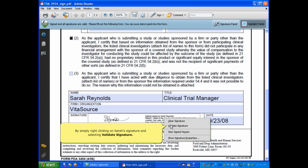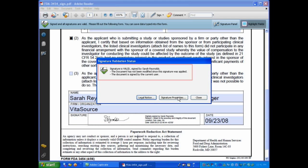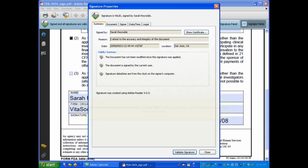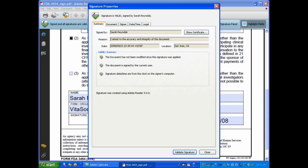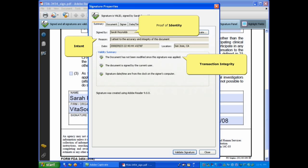By simply right-clicking on Sarah's signature and selecting Validate Signature, we see that the signature is valid. Furthermore, CoSign's portable signature format enables partners, customers, and prospects to retain and verify the proof of identity, intent, and transaction integrity over the life of the record without the need for proprietary software.